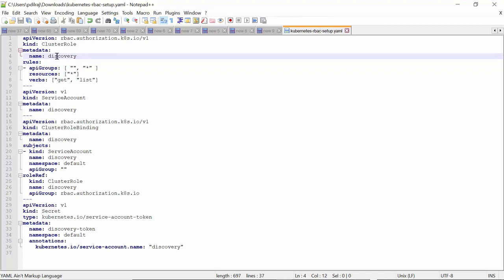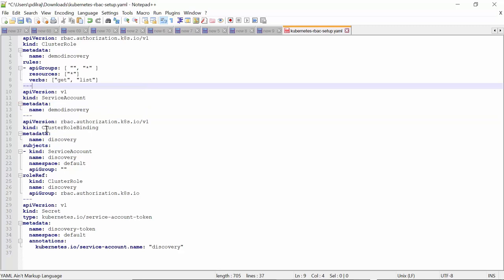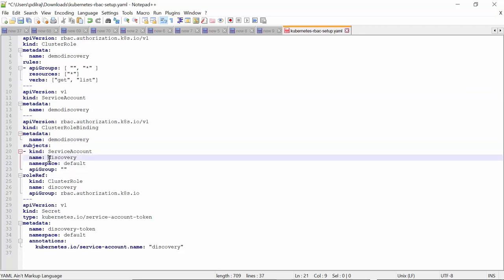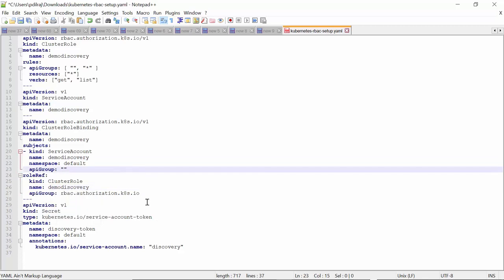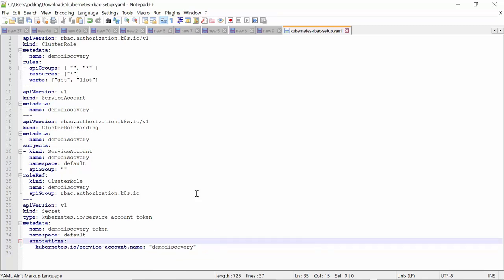I am changing the cluster role from 'discovery' to 'demo-discovery'. Similarly, for the service account, let's change it to 'demo-discovery'. And also for the cluster role binding name, let's keep this 'demo-discovery'. As we have changed the service account to 'demo-discovery', let's keep that. And for the cluster role, also make it 'demo-discovery'. For the secret, the name is 'discovery-token', let's make this 'demo-discovery-token'. And for the service account name, change it to 'demo-discovery'. Save the file. Now I will upload this file to the master node of the cluster and apply this YML file so that it creates the cluster role, service account, cluster role binding, and secret with the defined names and permissions.